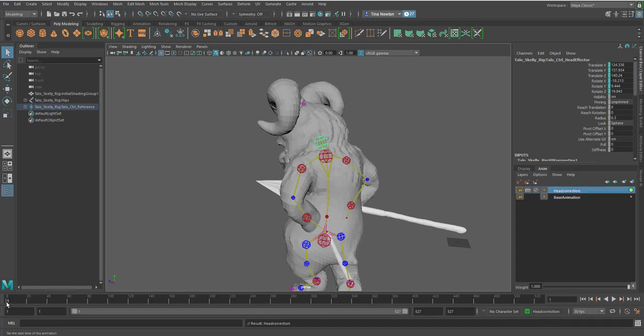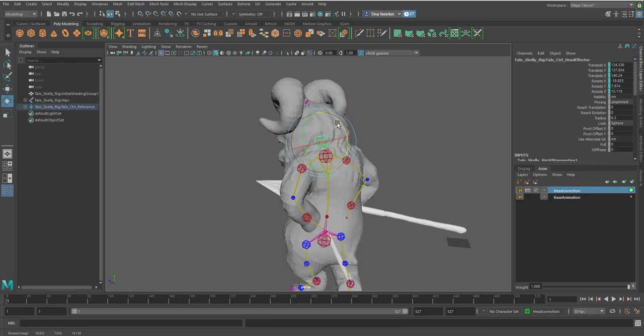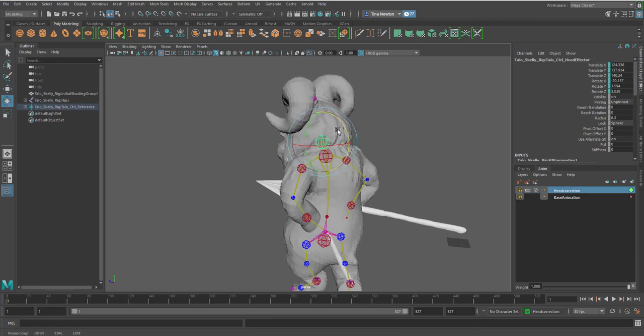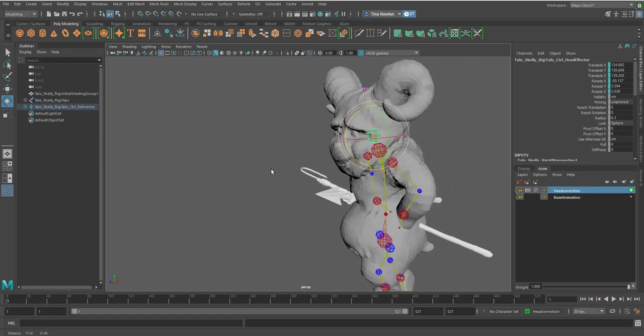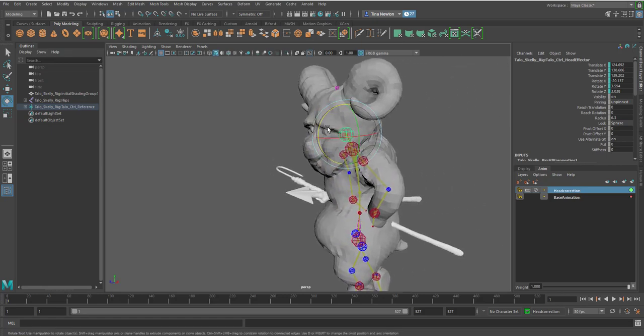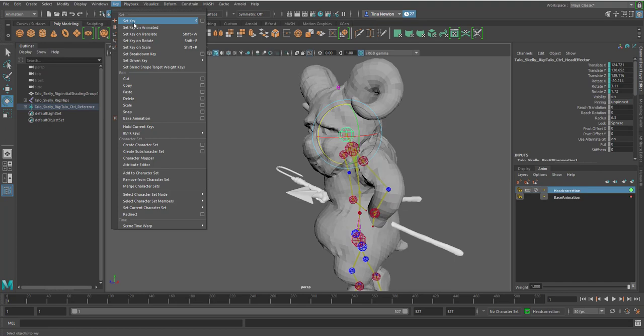And then on frame one, I'm just going to come in here and reassociate that head a little higher. And then I'm going to press the S key or you can come up to the top and go to animation and go to key and press set keys. You can see this is the S key.